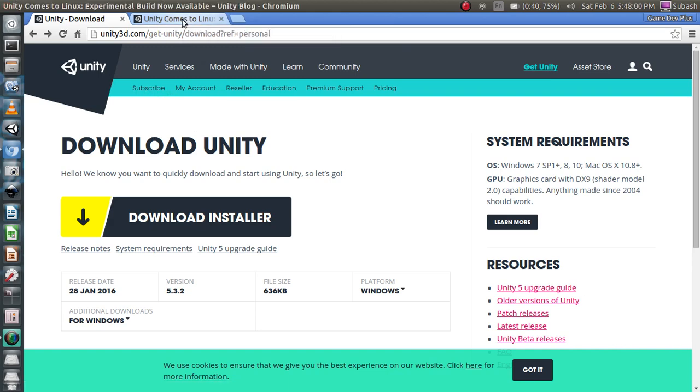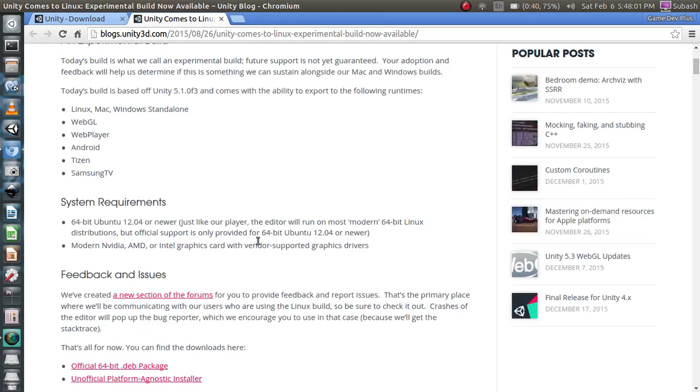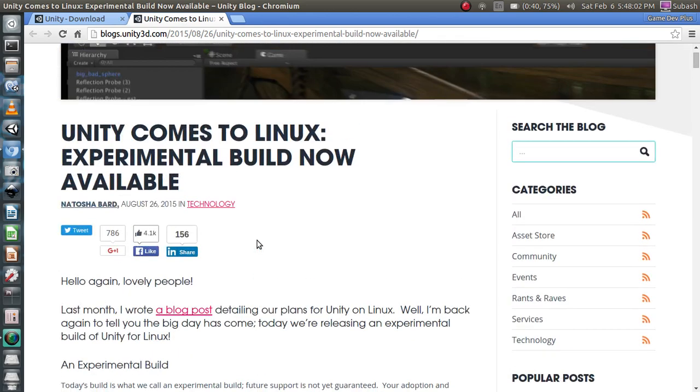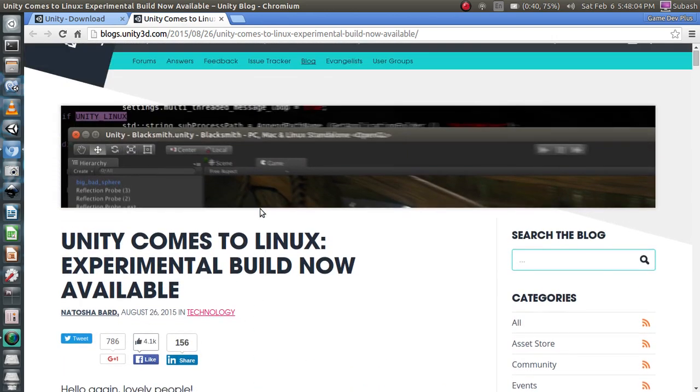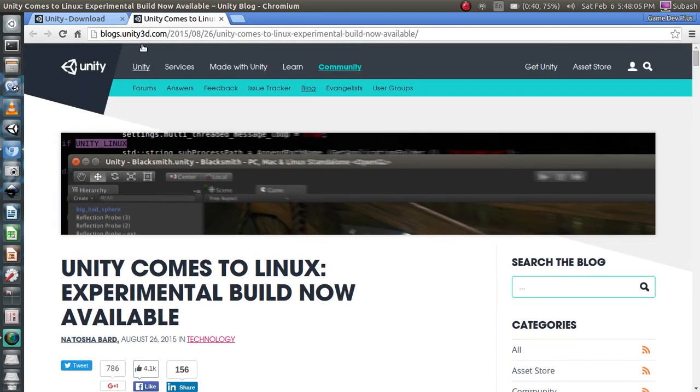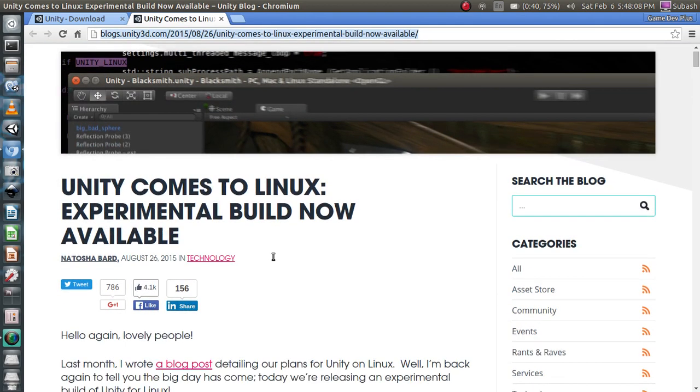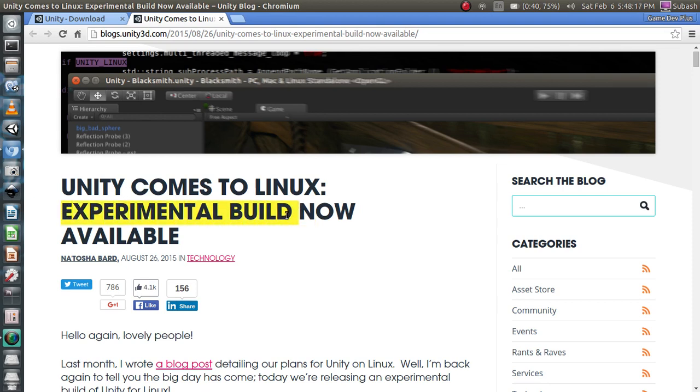For Unity for Linux, in this website Unity Comes to Linux, it is an official blog from Unity. It says Unity Comes to Linux Experimental Build. It clearly says it is an experimental build, so it is not targeted for high-fidelity given the blog post.